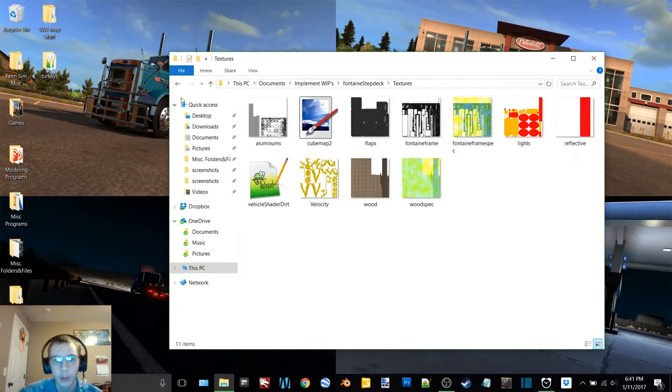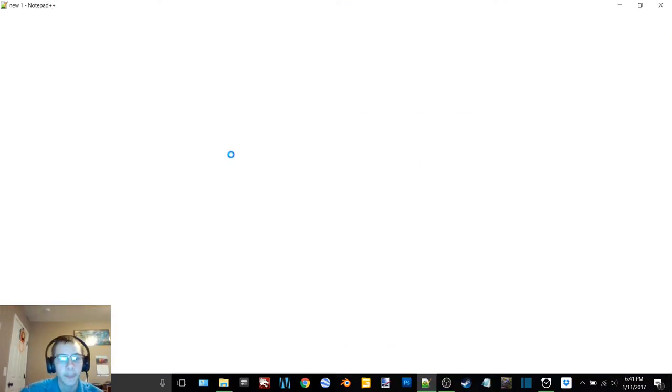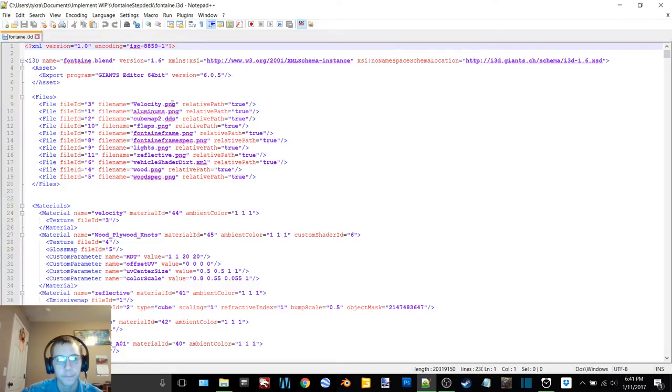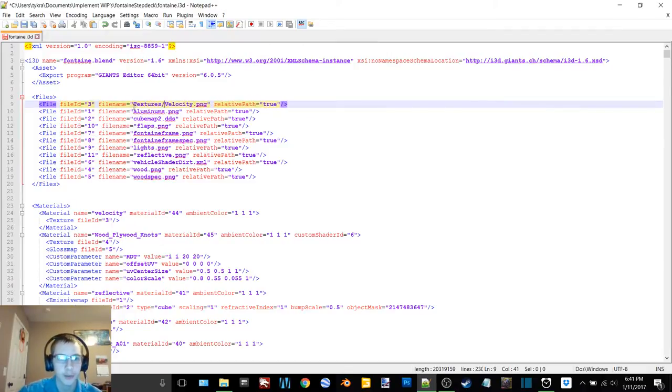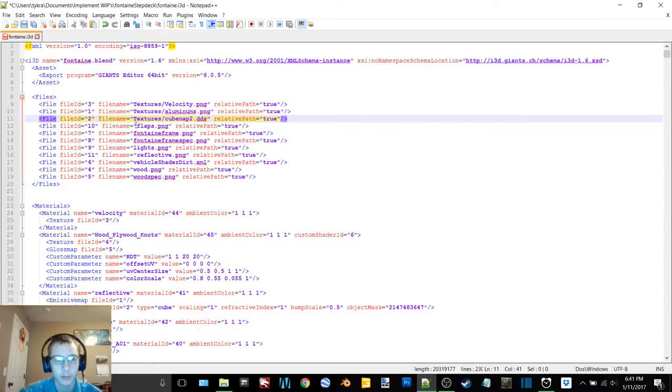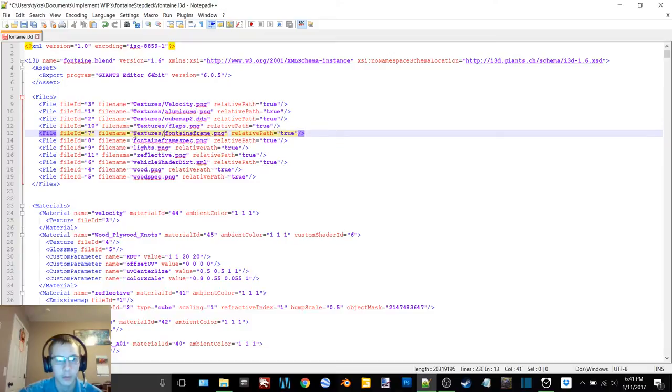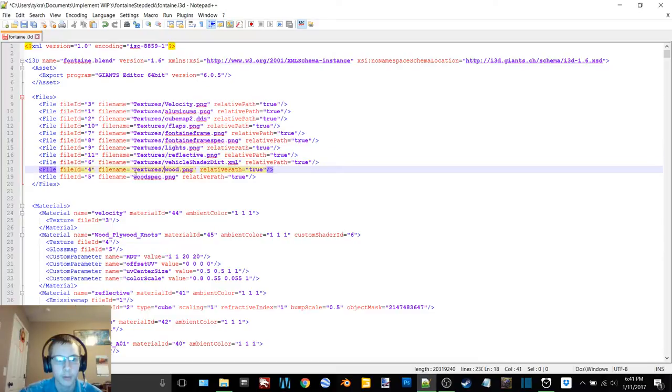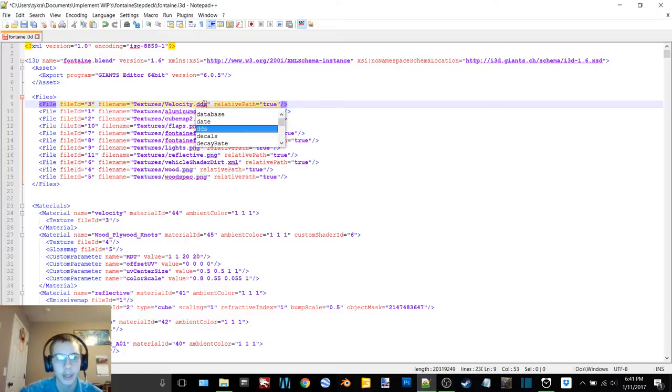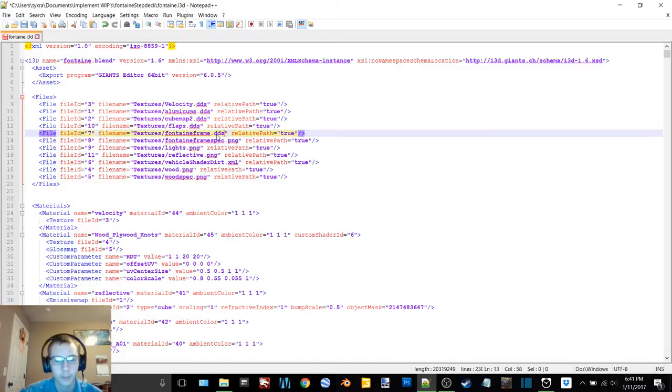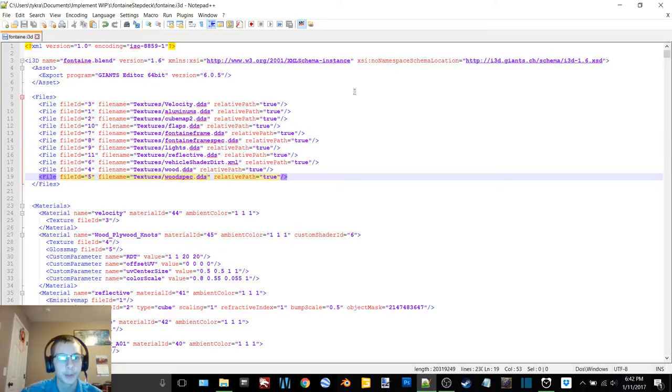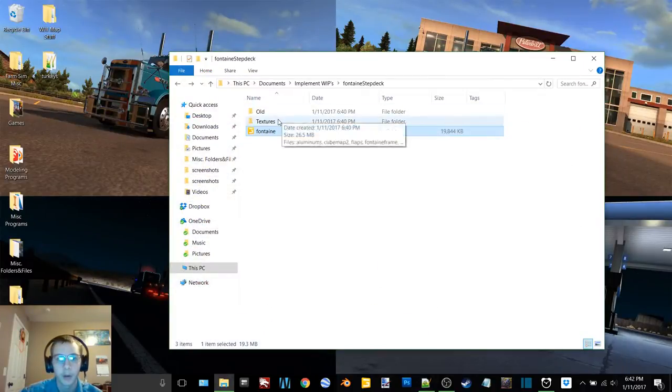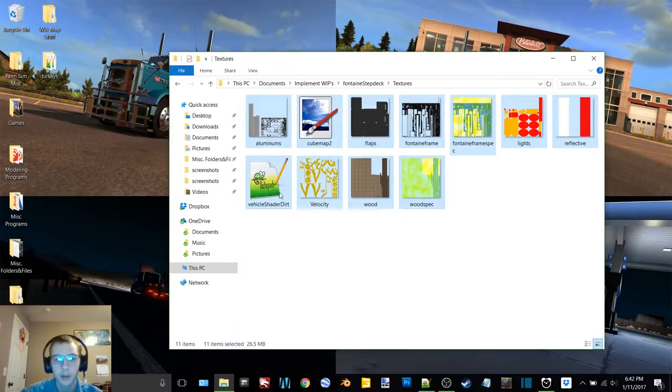Now we need all this stuff to go up into textures. So now what we need to do is go here and first things first add in textures slash. So now we'll just do that on all of these. Now all this stuff has to be changed to DDS and again copying and pasting.